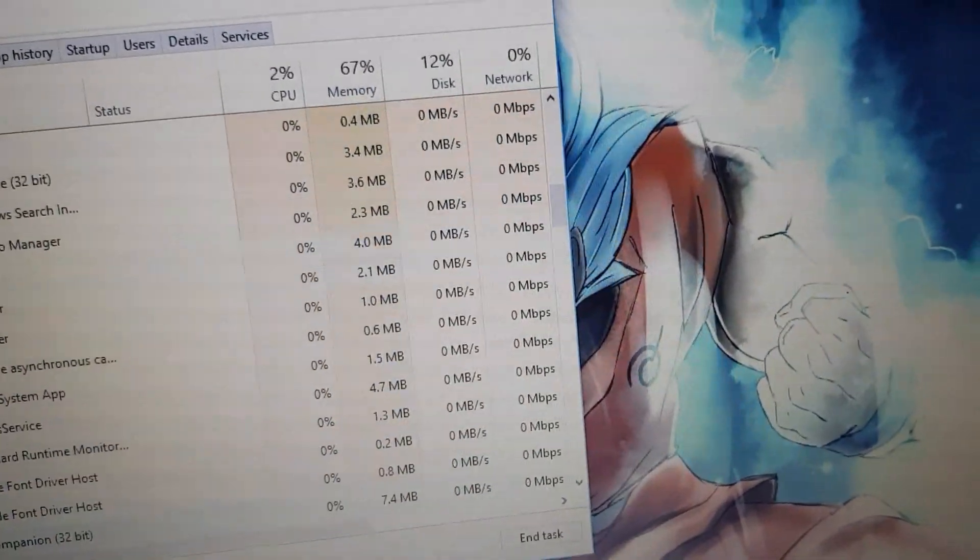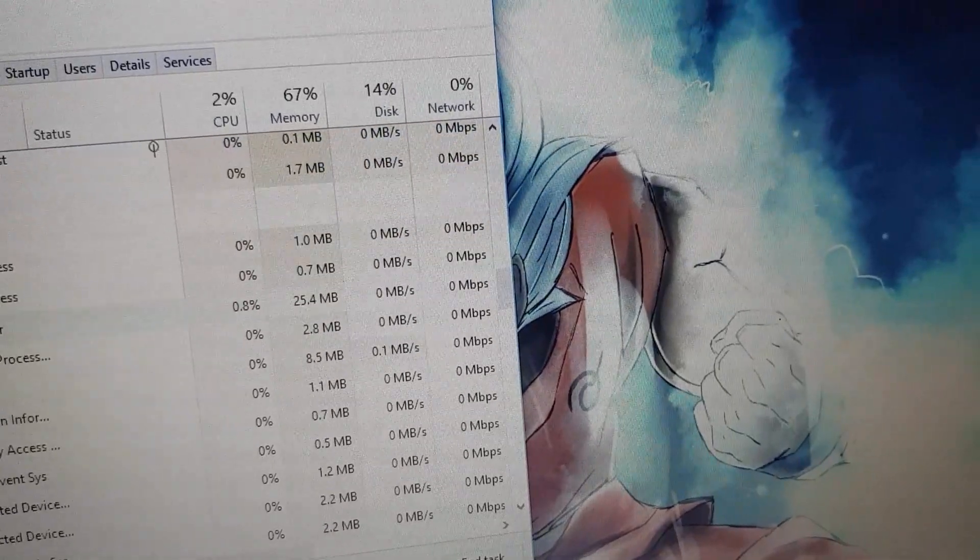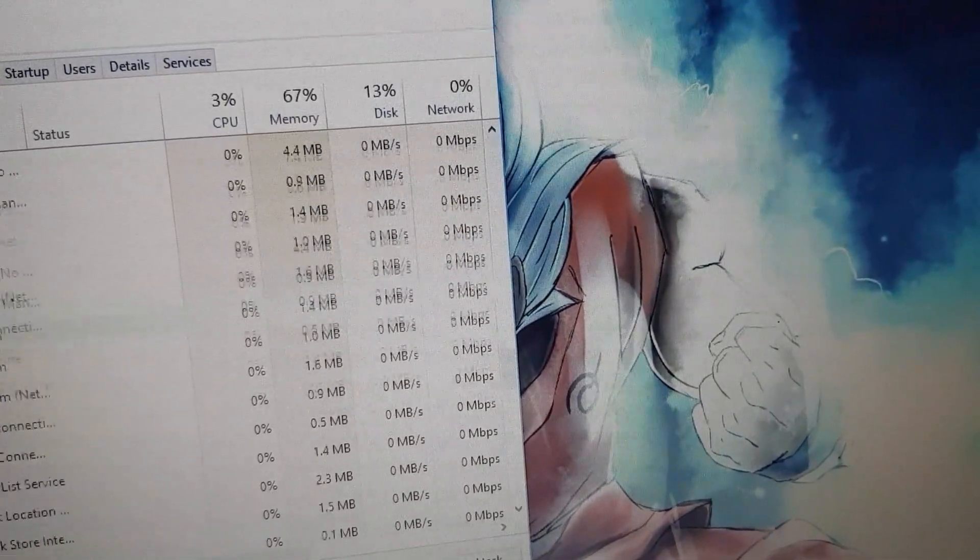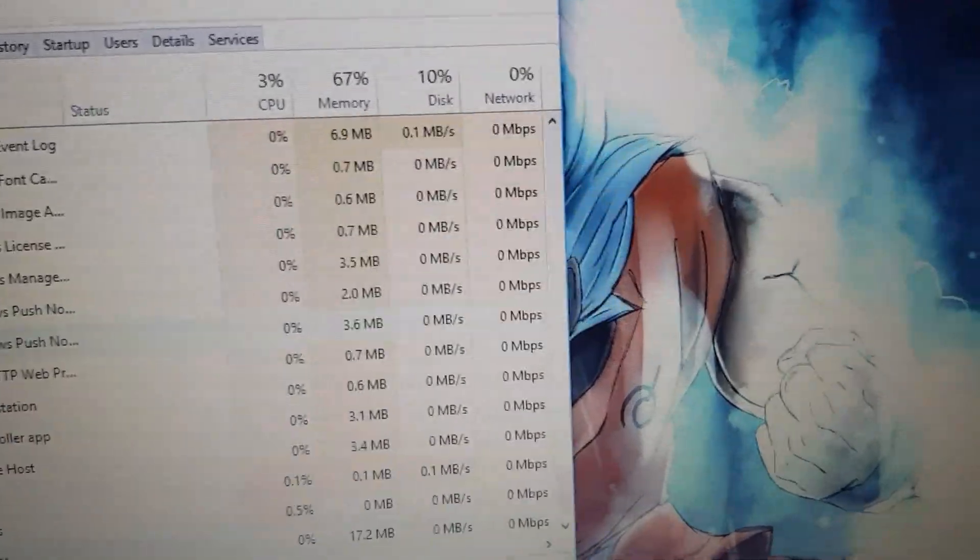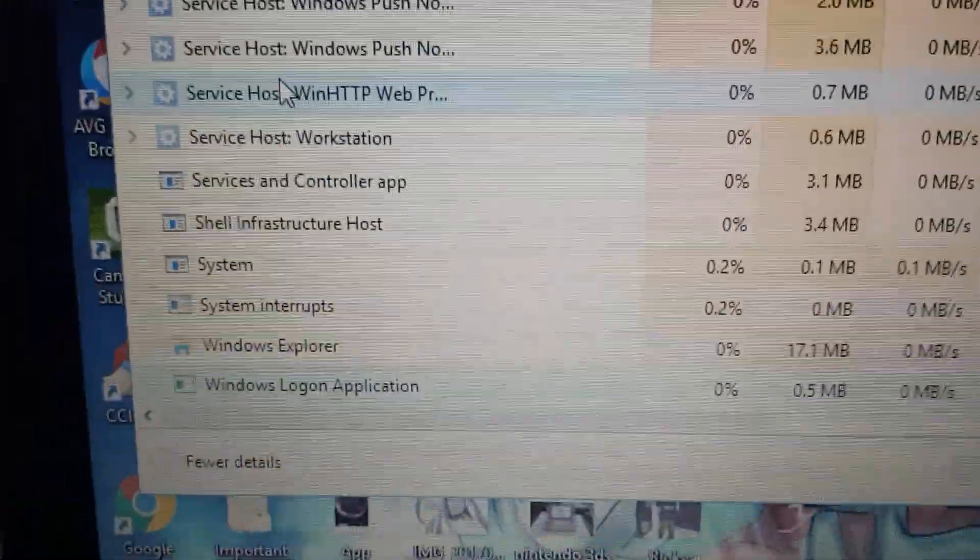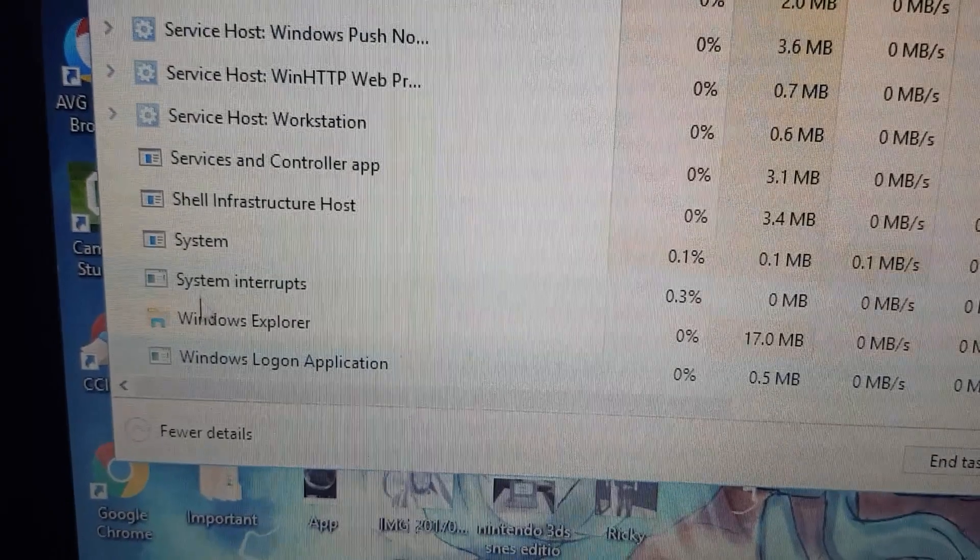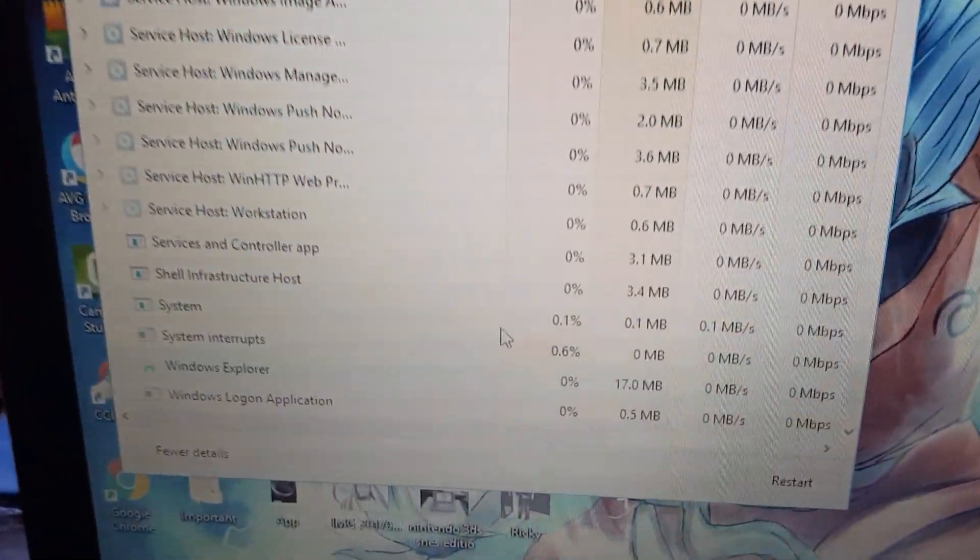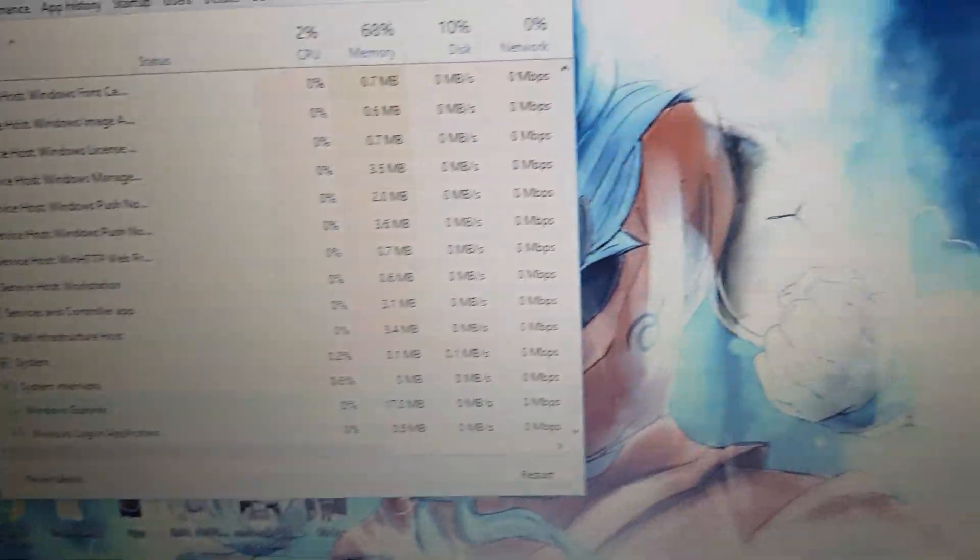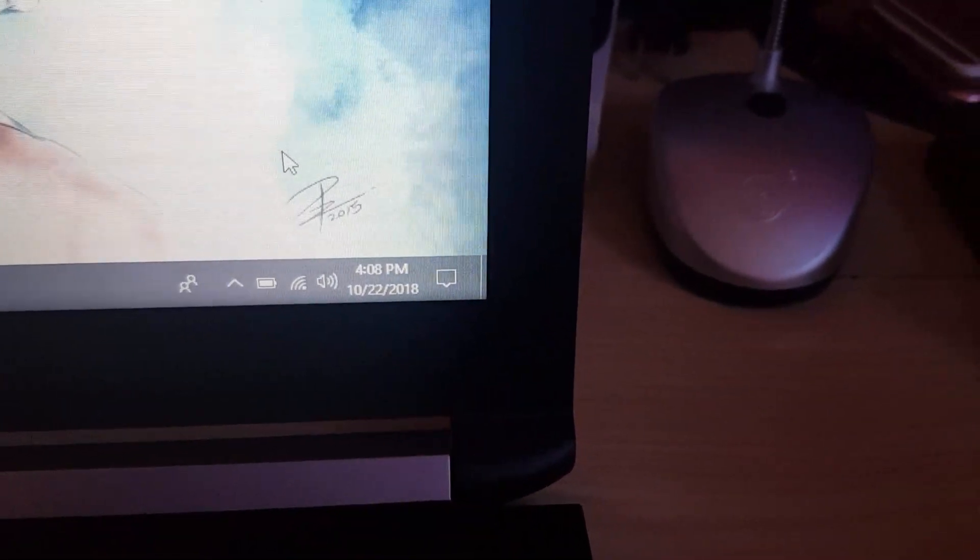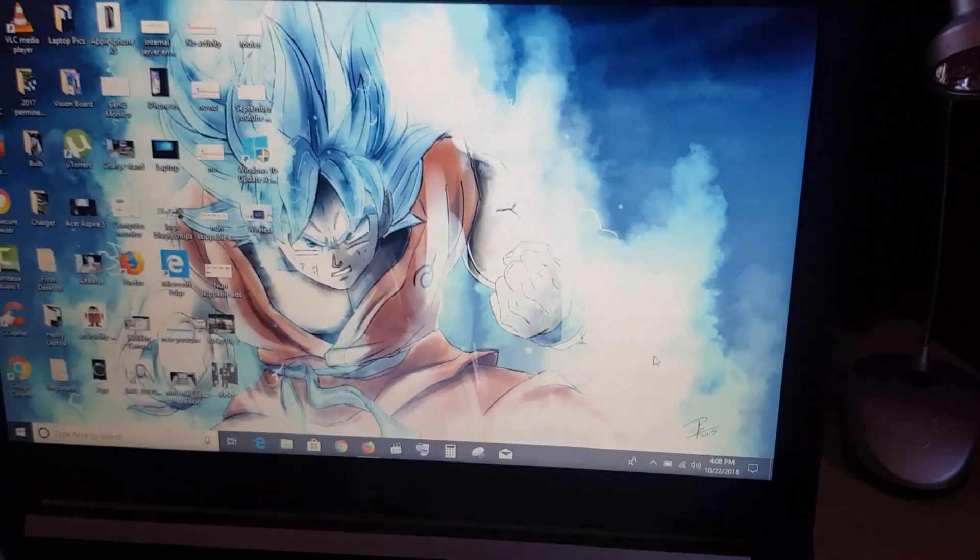Once you click on more details, it will open up. You can simply hit W and you'll be taken to the bottom of the list. Look for Windows Explorer—you'll notice it right here. Highlight Windows Explorer and restart it. By restarting, you're refreshing Windows Explorer, and if the icon is missing, it will reappear. That's the first step.